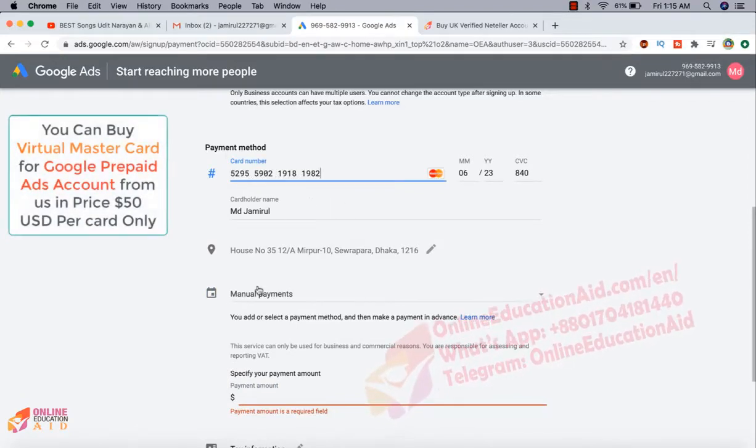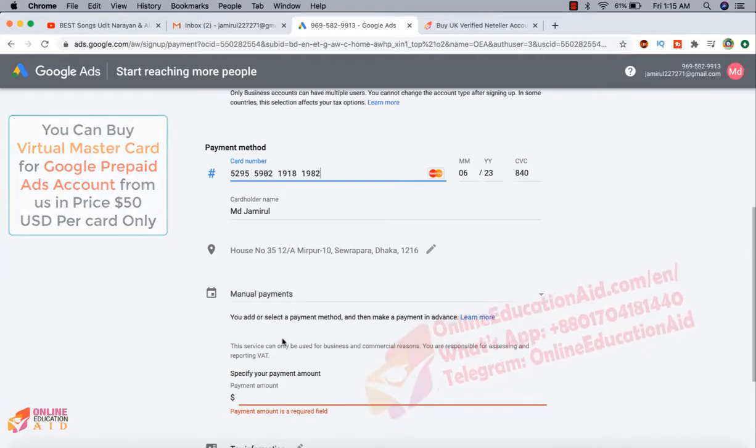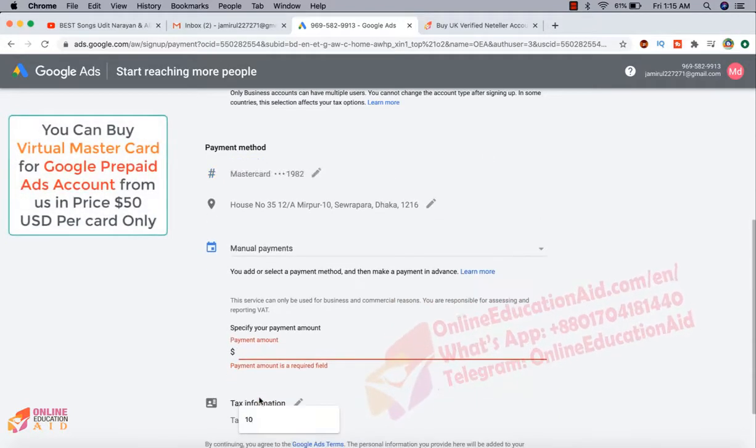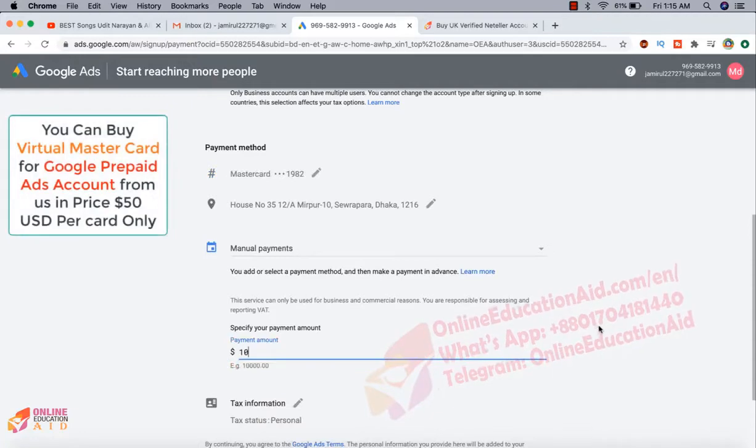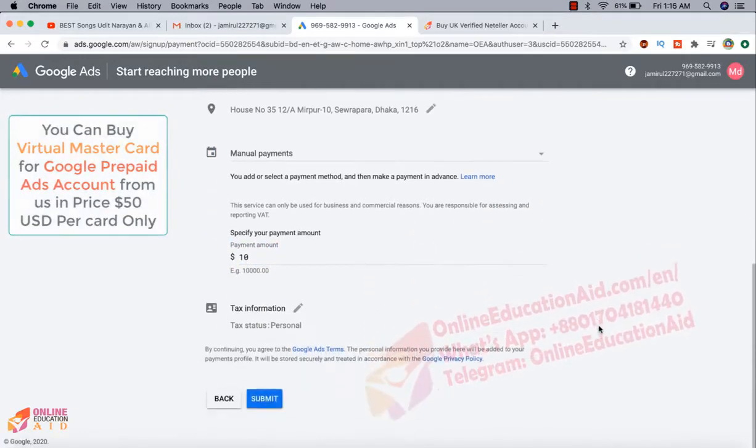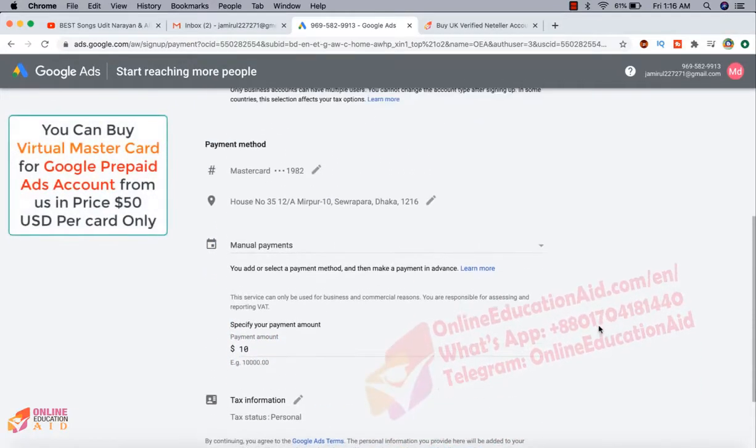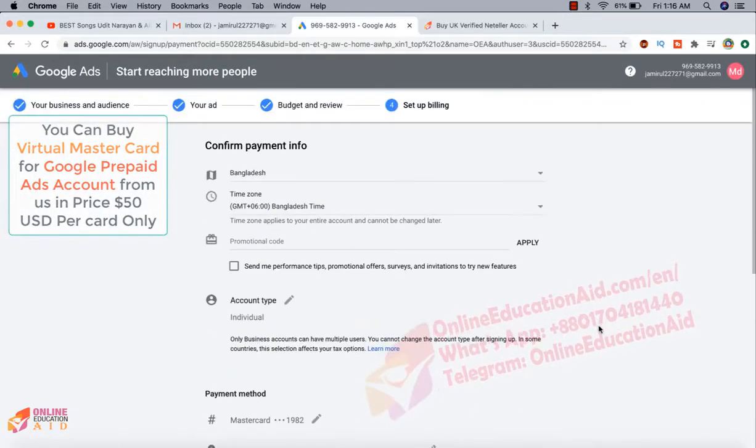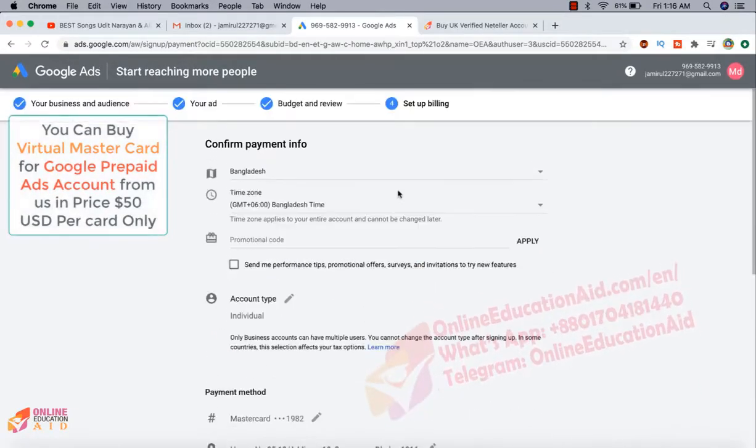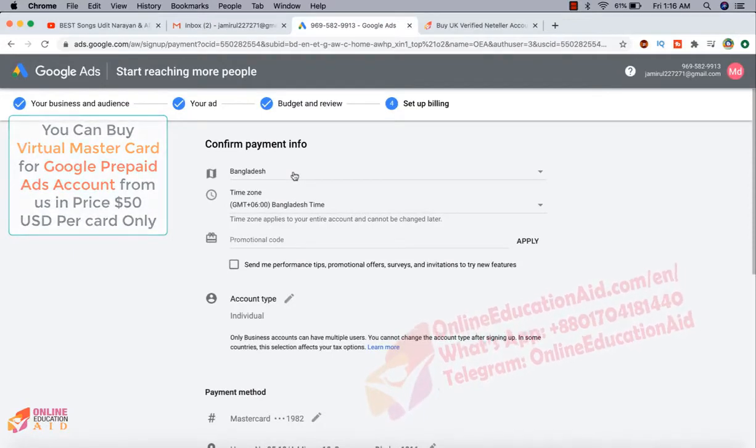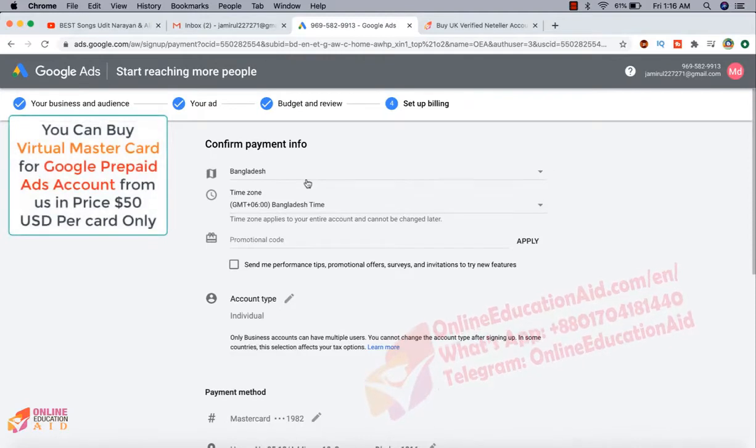And I am selecting here the manual payment and now I am writing 10 USD. I want to deposit 10 USD on my ad account. This is the country location. You can get your account in any country location, but many countries not available prepaid ad account.